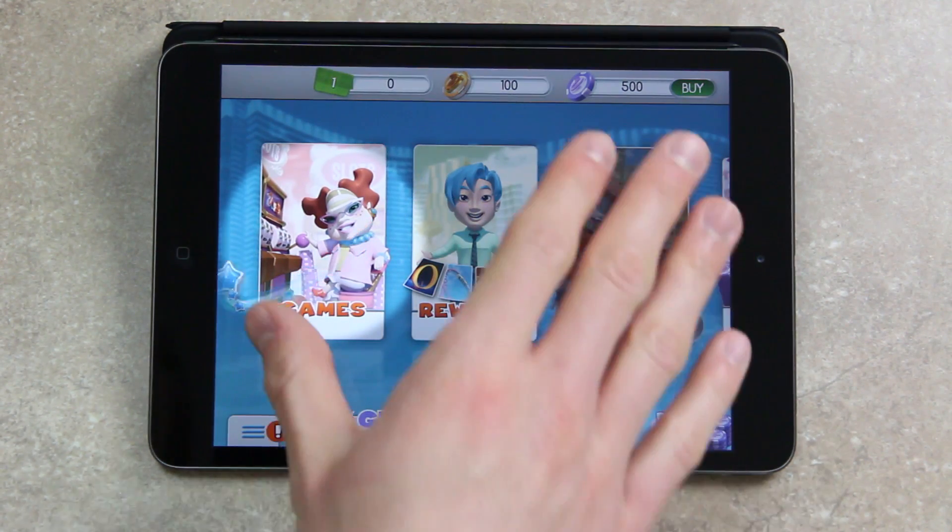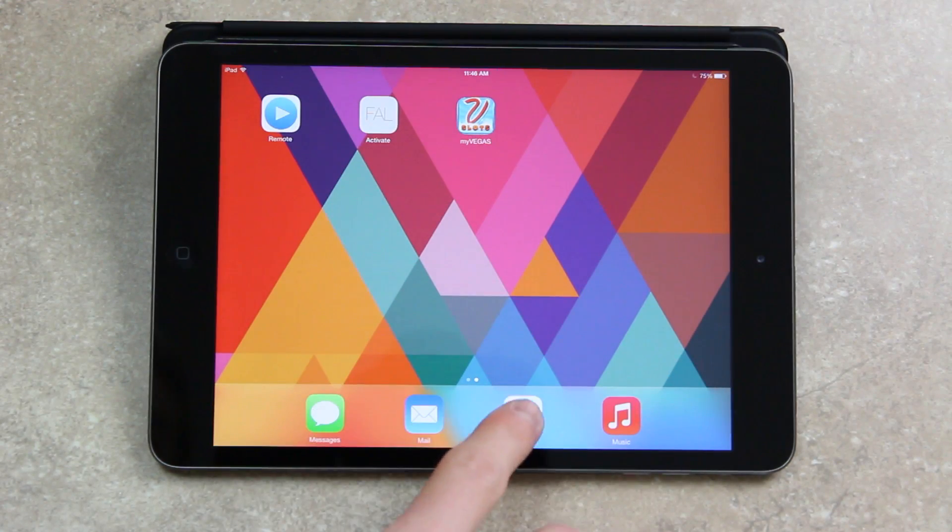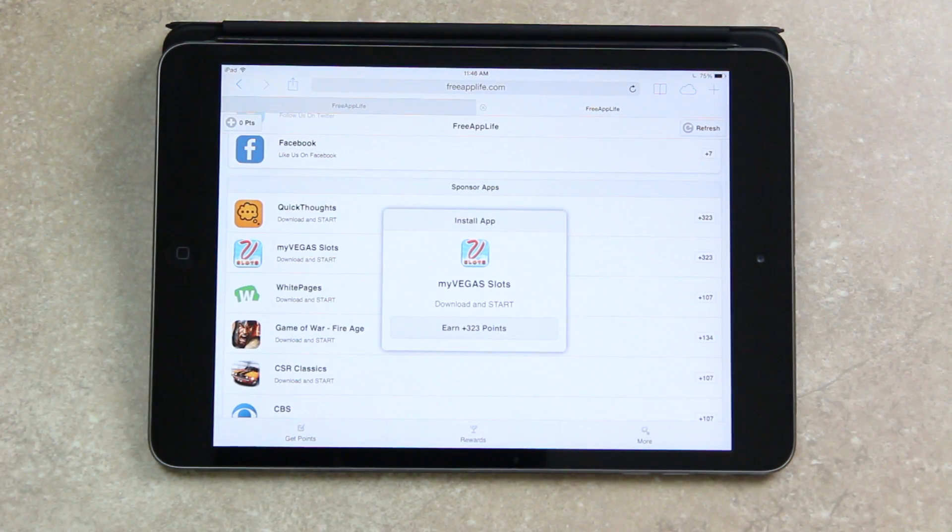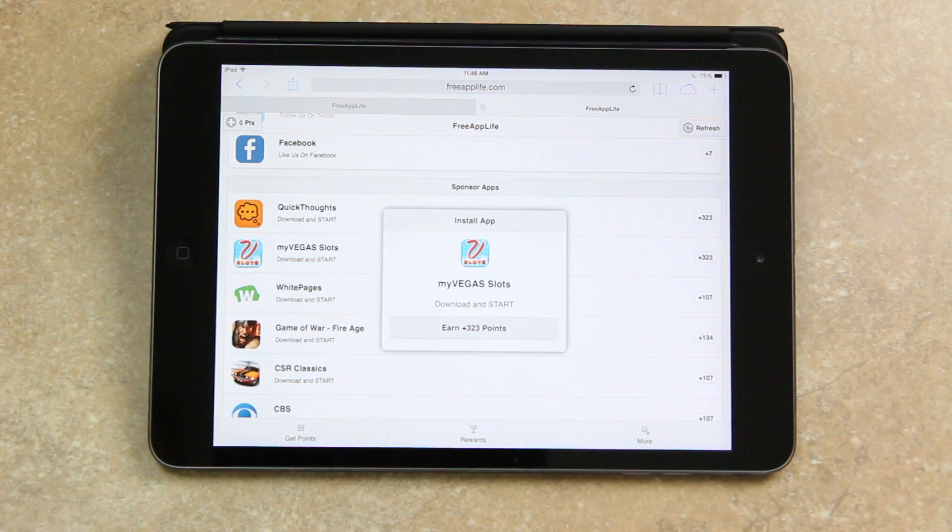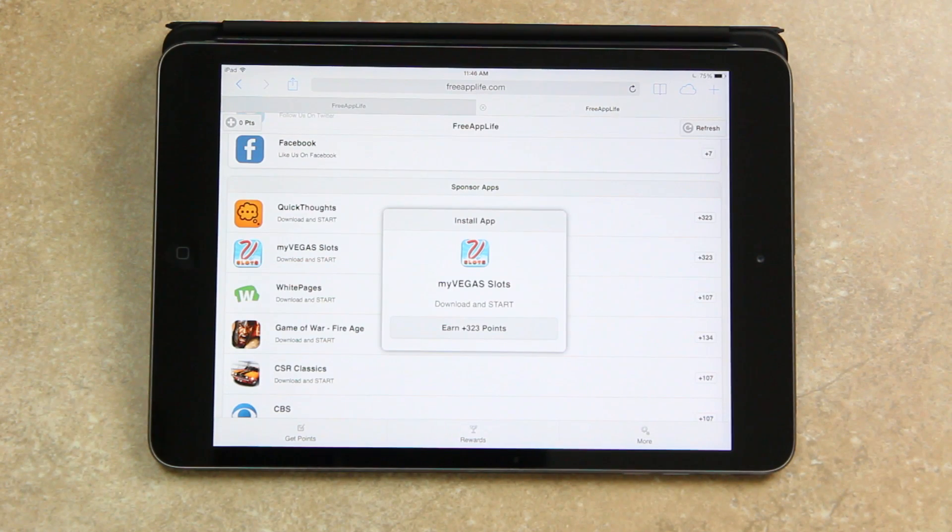So now that it's been open for long enough I'm just going to close out of it and go back to Free App Life inside of Safari. Also note though that while you only have to open an app for about five seconds, some of the apps do take a while to complete on the sponsor's side to actually award the points.